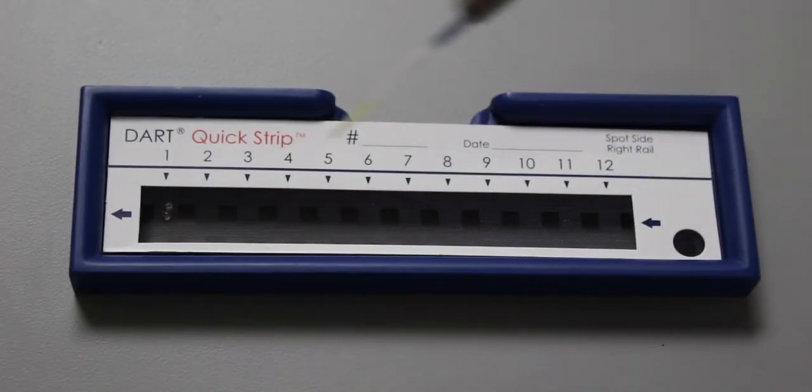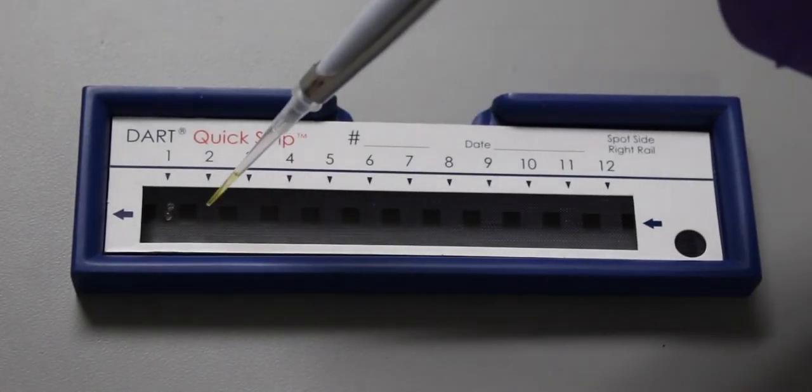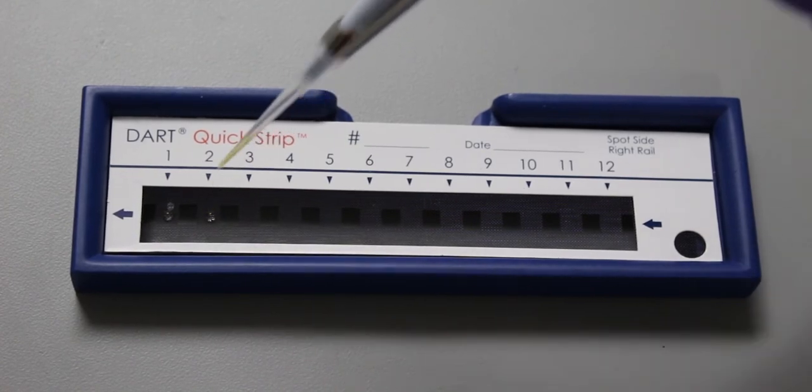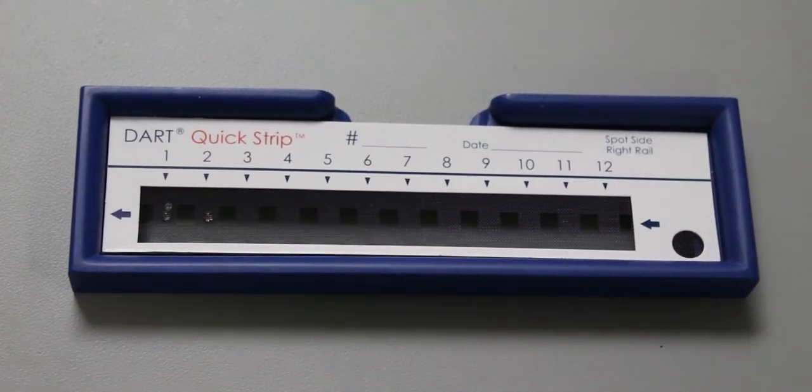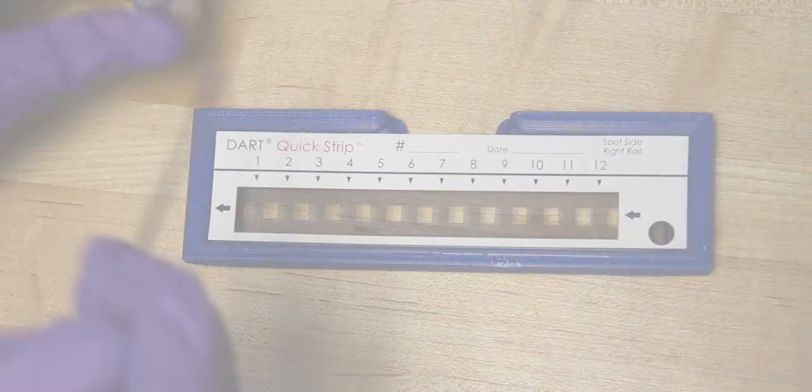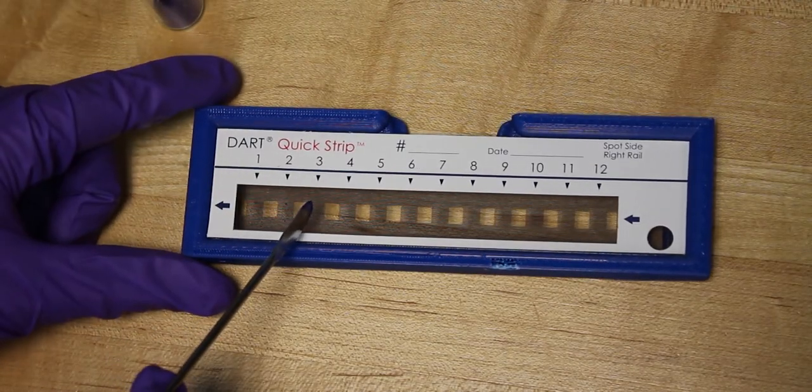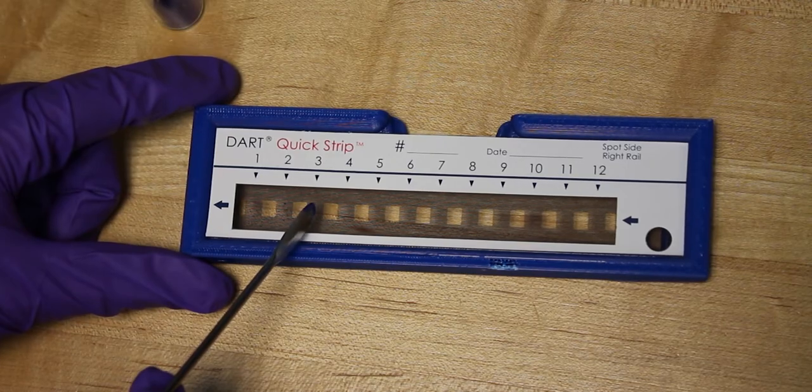You can deposit liquid samples onto the mesh spots, usually between 1 to 5 microliters, or you can scrape powder or solids onto the sample spots as well.